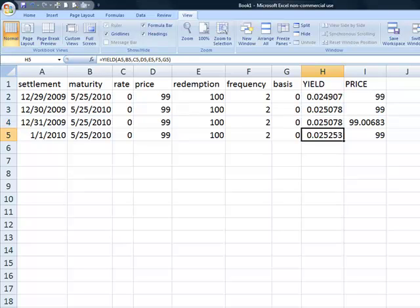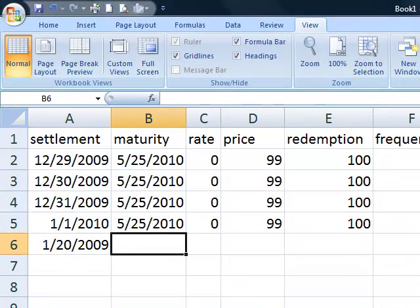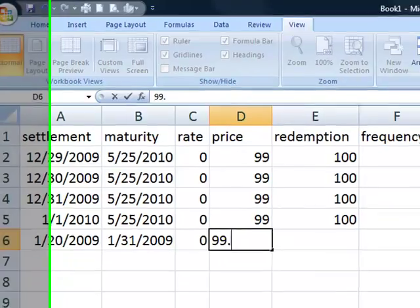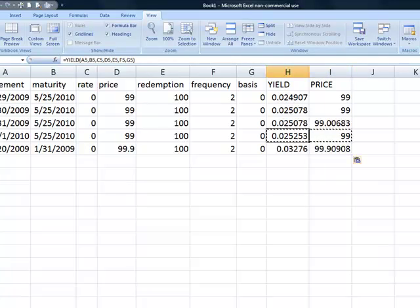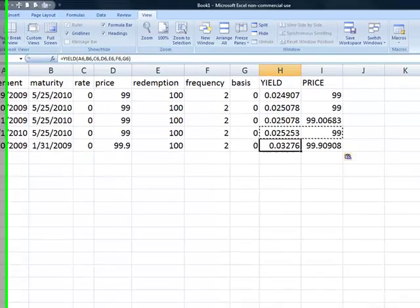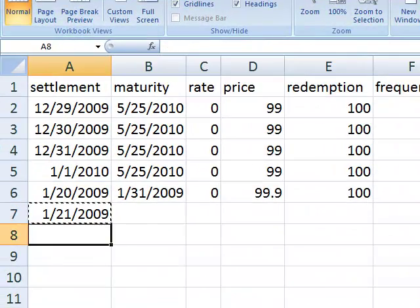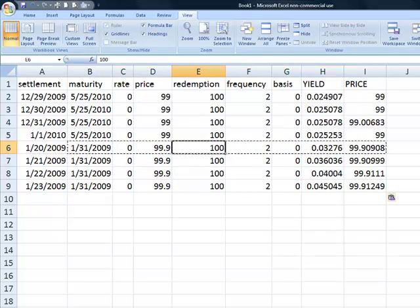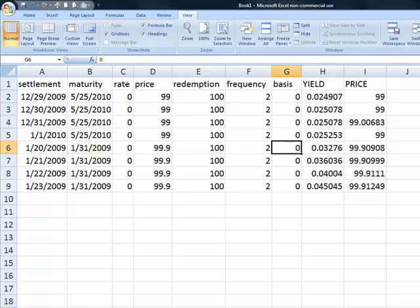Before we explore that further, let's put in one more example: a bond settling on the 20th of January 2009 that matures on the 31st of January 2009. Again, we'll keep a zero rate, put in a price of 99.9, redemption of 100, frequency of 2, and basis of 0. We calculate the formula and can see right away that the returned price is not the same as the input. We add a couple more dates and copy everything down. In no case did the price calculation return the input price based on the yield calculated.